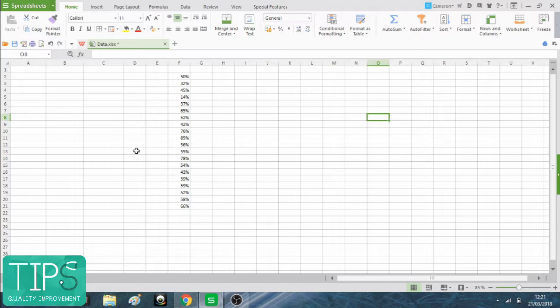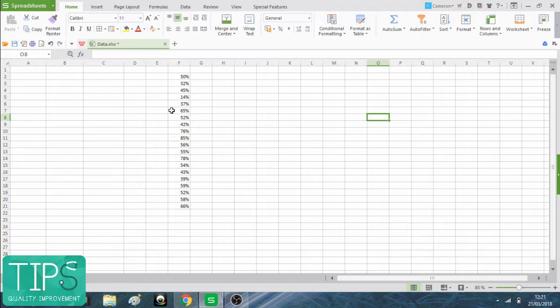I'm using software called WPS Spreadsheets, which is a Microsoft Excel alternative that's totally free. If your laptop comes with Excel, I'd recommend you use Excel. It's pretty good. But if you don't have it and you're tight like me, then WPS Spreadsheet is a great free alternative.